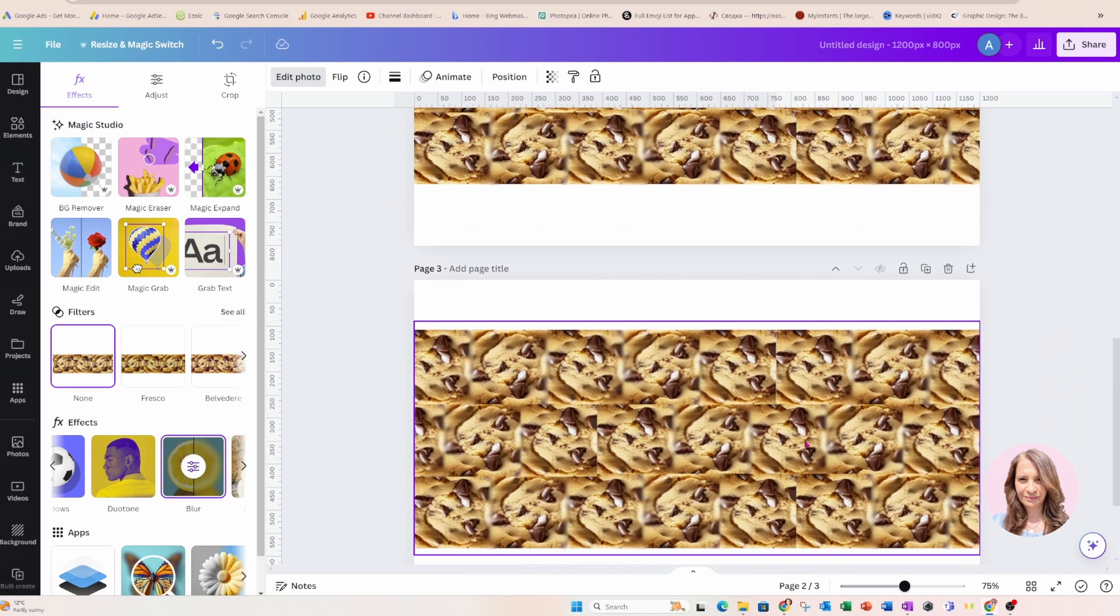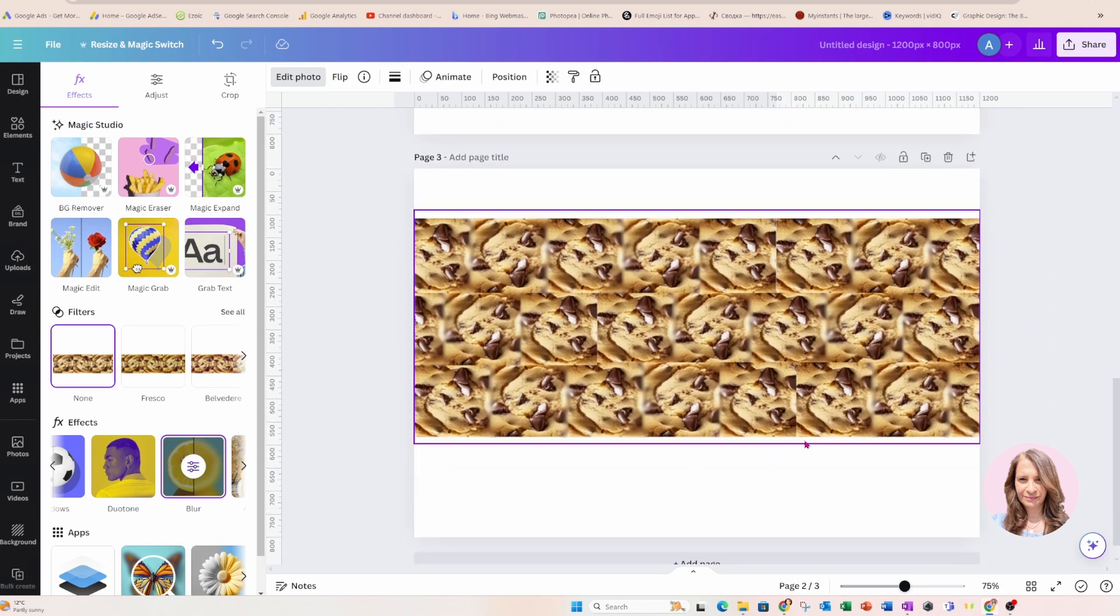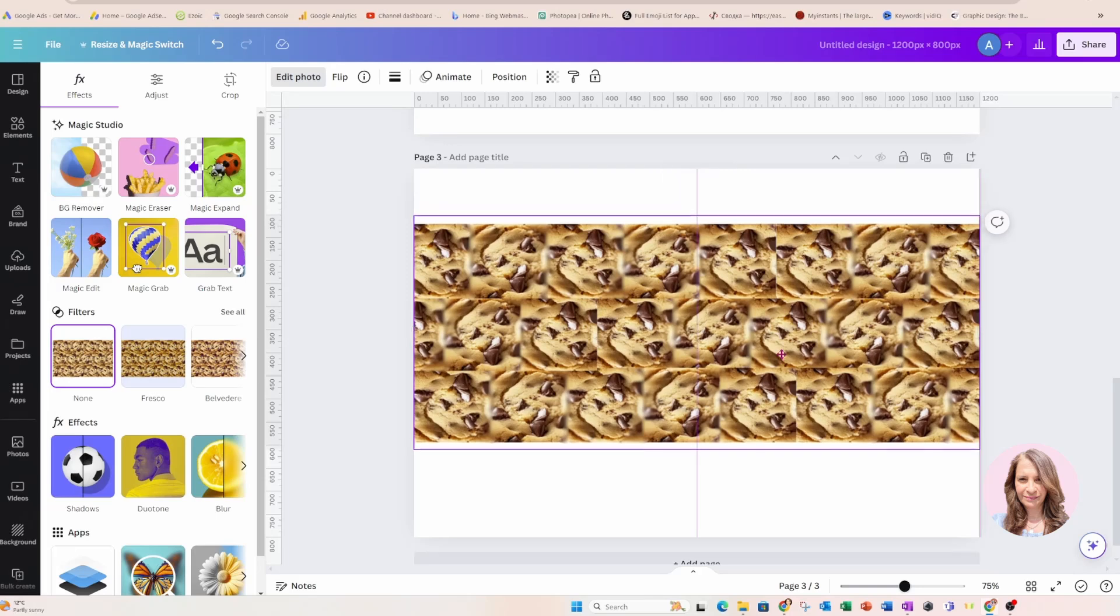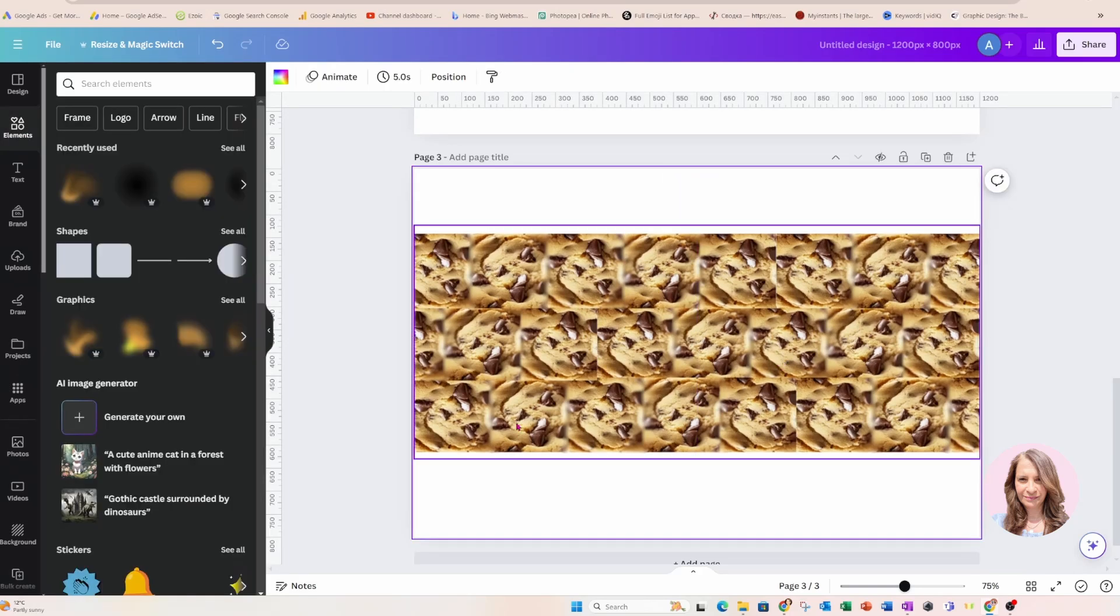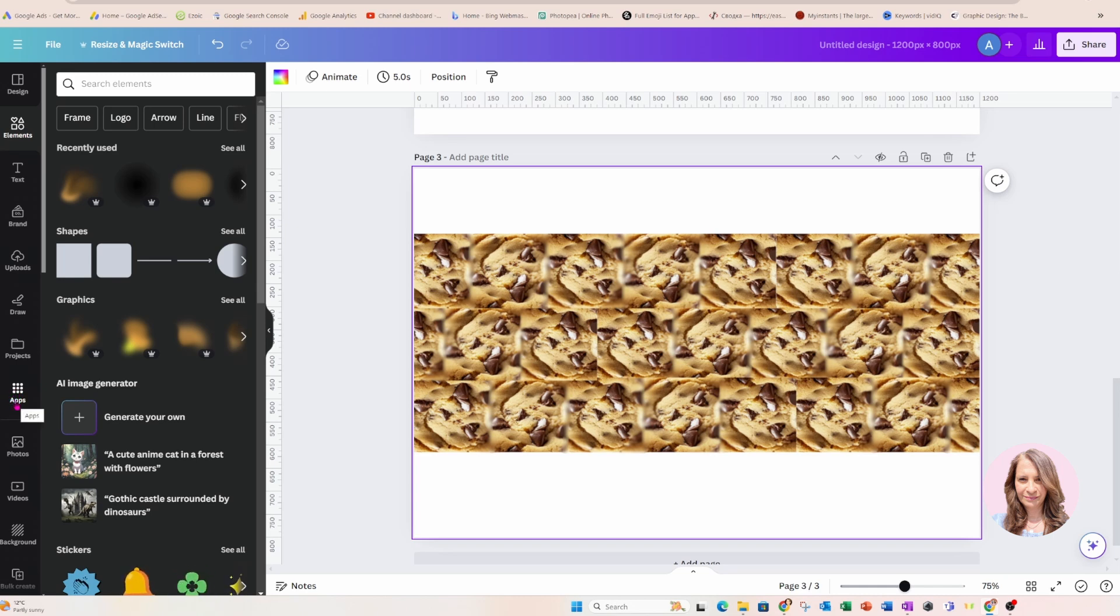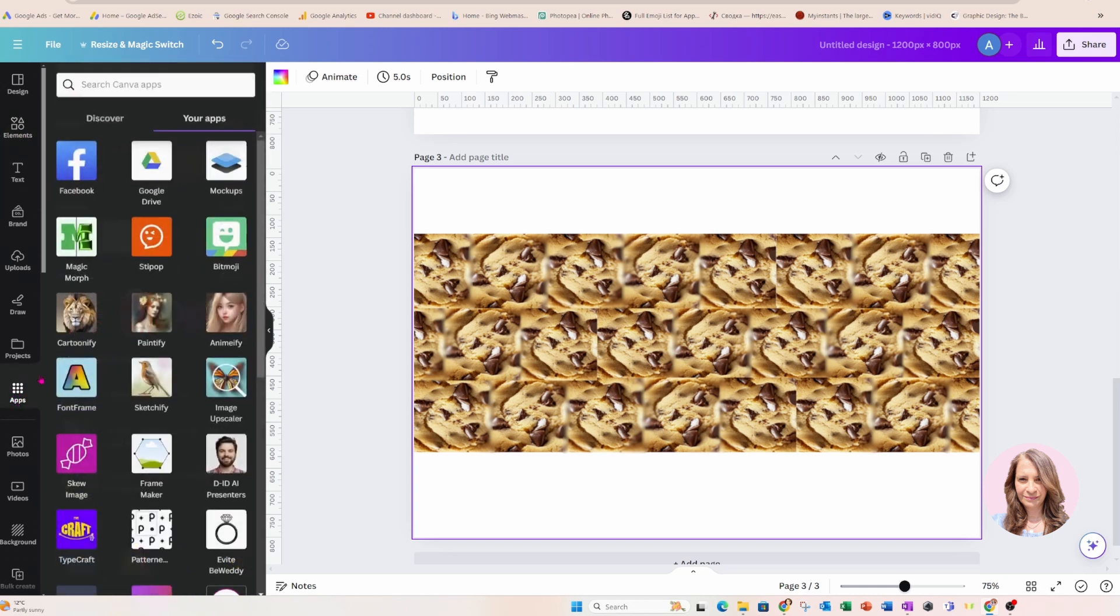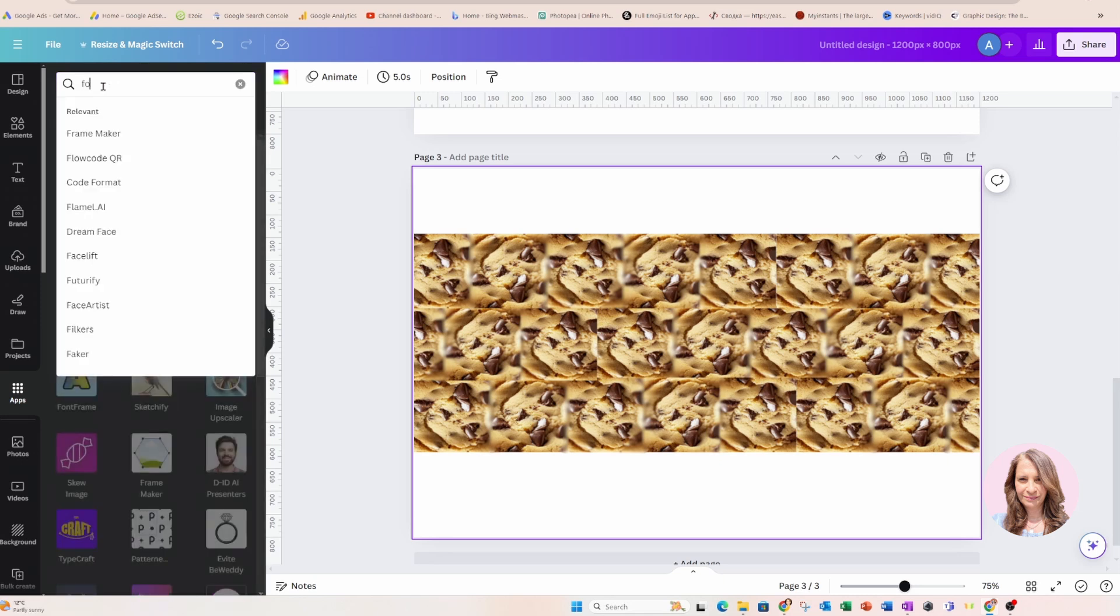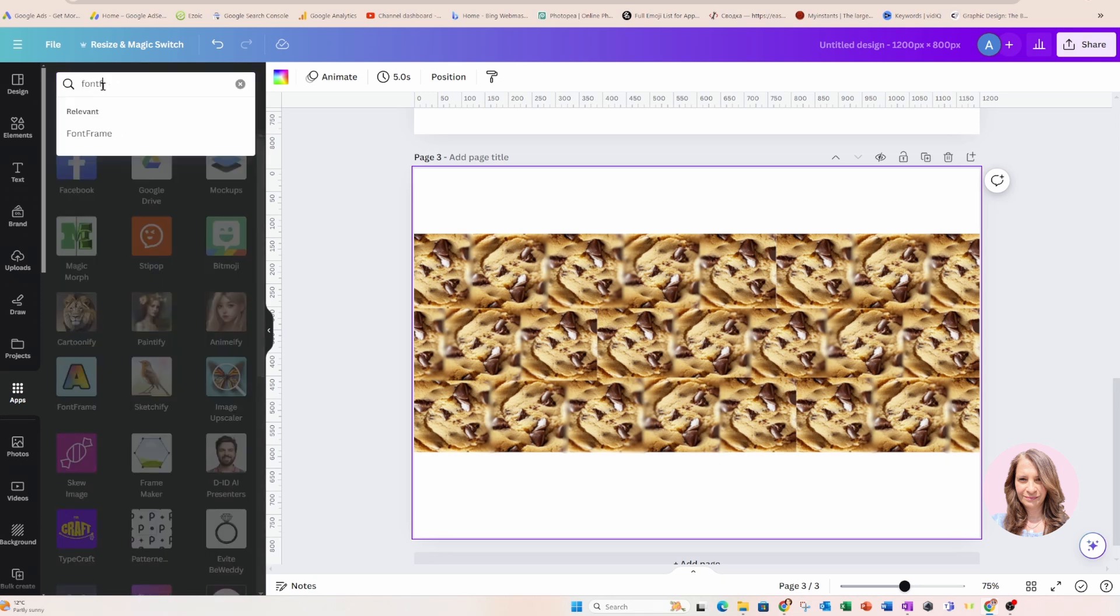And so now what we're going to do is we're going to go and search for the app so you can just head over to your apps section in your side panel and you can search for an app called Font Frame. Now, if you don't know the exact name, don't worry,